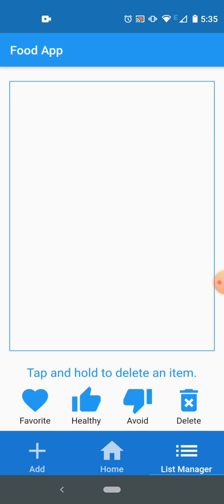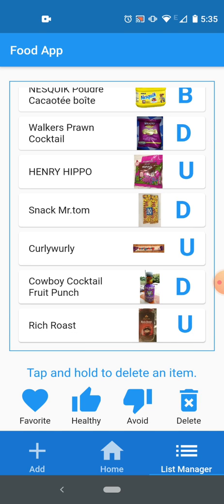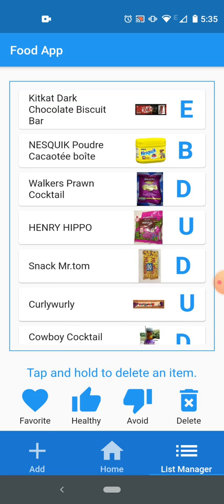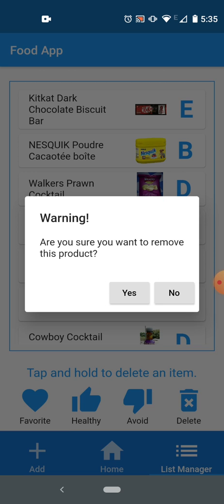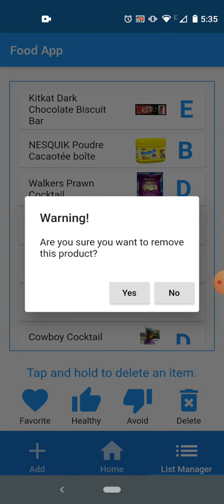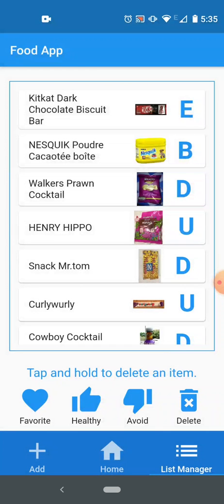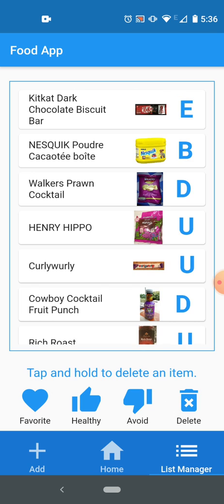And here what you need to avoid. Delete is empty because I haven't deleted any product yet. So let's see if we can delete a product. If I want to delete Snack Mr. Tom here, I will hold it, it will show me a warning that are you sure you want to remove the product. If I press no it will go back, nothing will happen. If I press it again and hold it, and I want, if I press yes, it will remove the product from the list. It's gone into delete now and it's not here anymore.